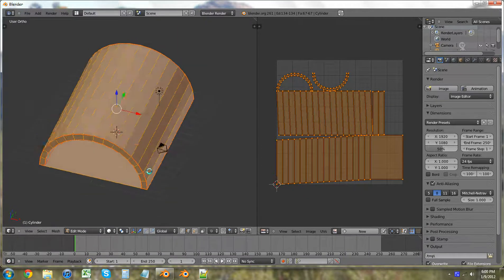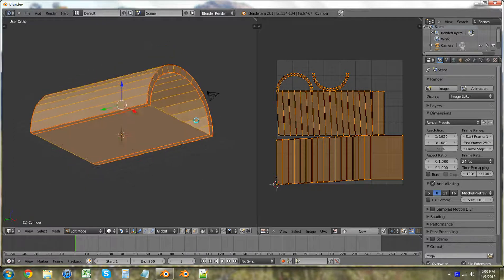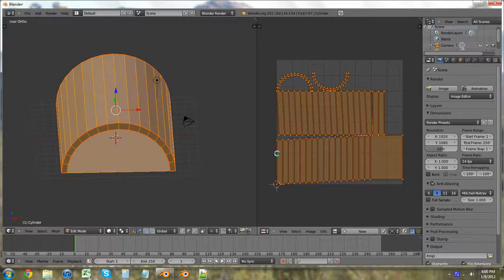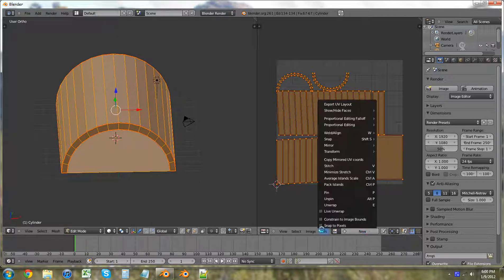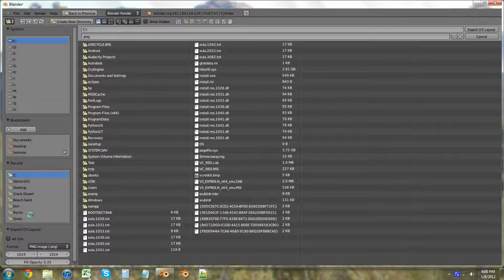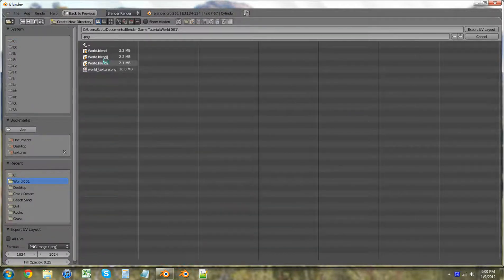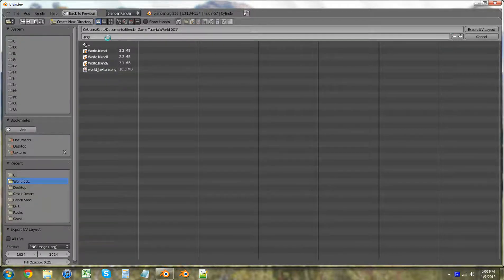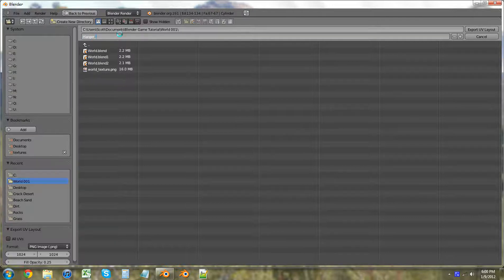So now what we're going to want is to export this. We're going to click New here, or UVs, Export UV Layout. And we're just going to save it in our world area along with all those other things. This is going to be named Hanger, Hanger underscore extra, Enter. And we're going to export the UV Layout. There we go.